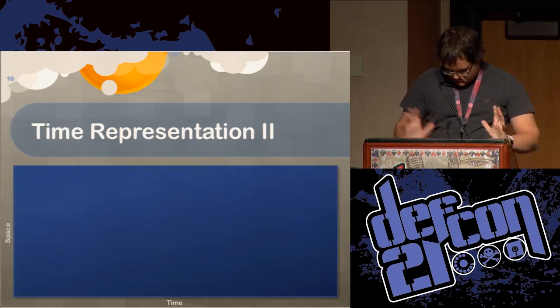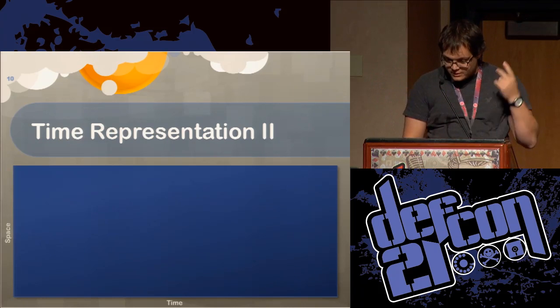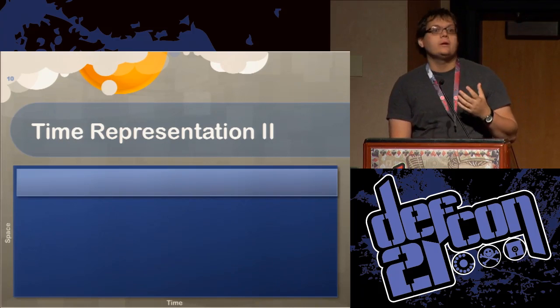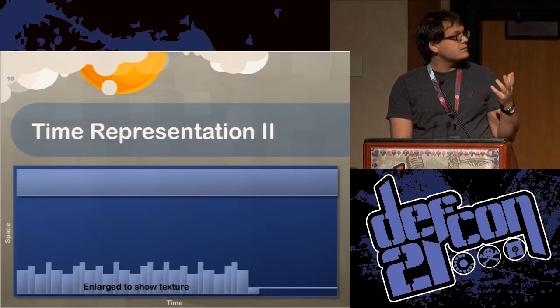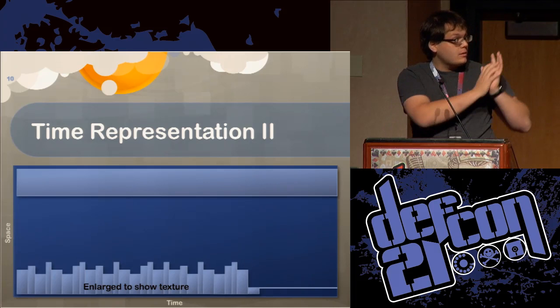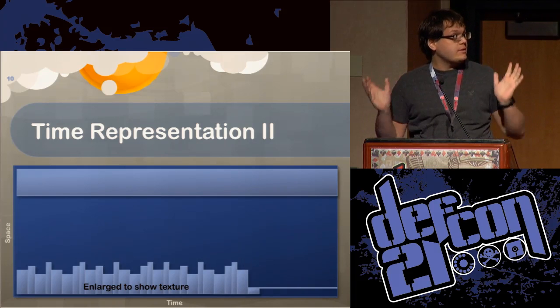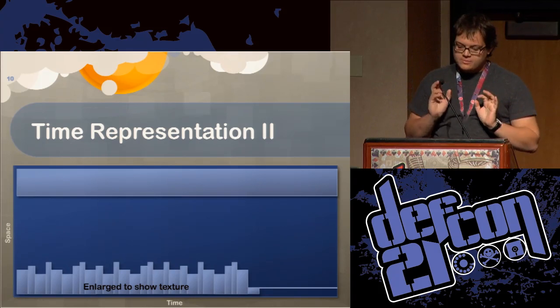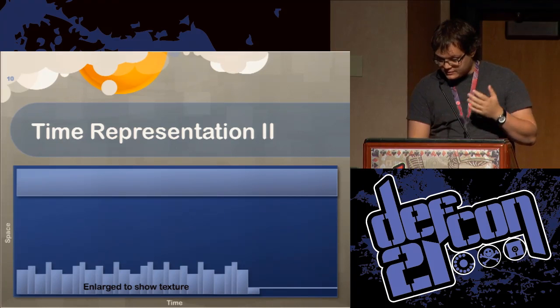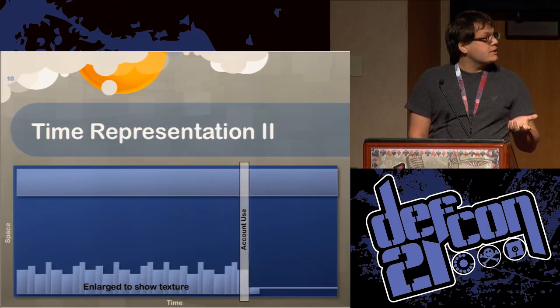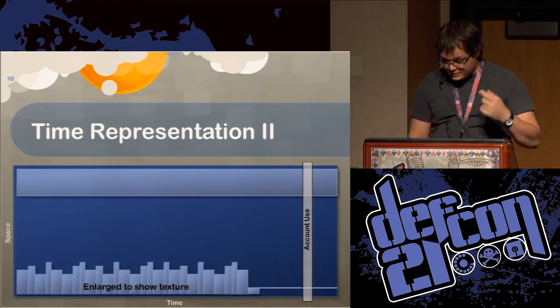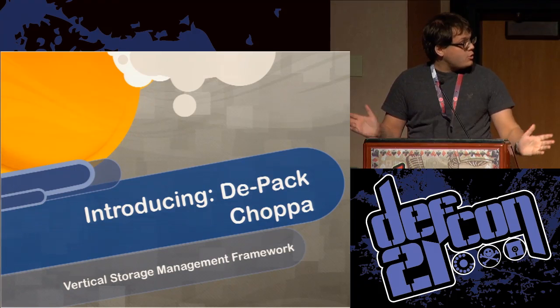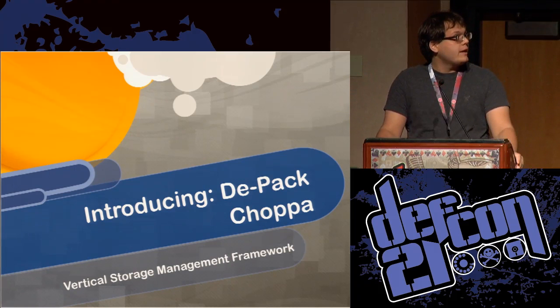So going back to this storage time graph I was working with earlier, I used this to represent the file earlier. But really what we can treat it as is more like this, where we have different versions of this file that together create the original file but occupy considerably smaller amounts of space in existence. So our account use is actually closer to zero when we're looking at it from a different time. So it's a fairly easy idea.